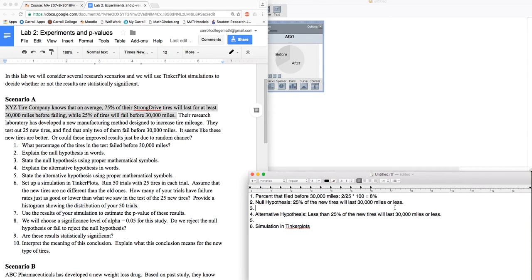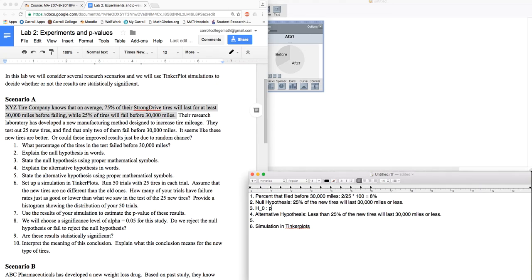The alternative hypothesis is what we're trying to prove. Now, to write this in mathematical terms, we use H for hypothesis, a subscript 0 for the null. I'll put a colon because I'm about to list a hypothesis, and then the proportion, P for proportion, of tires is equal to 25%, 0.25.